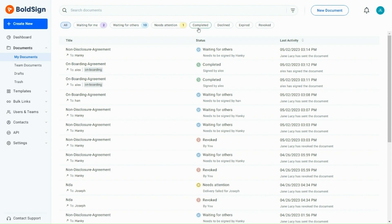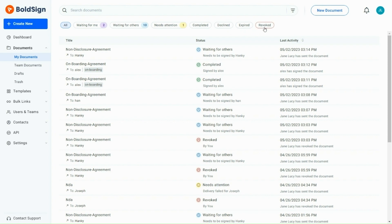Completed, all recipients have signed the document and no further action is needed. Declined, the signer has declined to sign the document. Expired, the signer didn't sign the document before the deadline. Revoked, the document's sender has chosen to recall or cancel it.